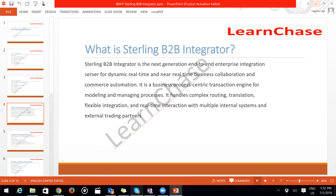There is high security involved — AS2 protocols, SSL implementation, SFTP, and SSH implementation are supported for partners. It supports many protocols and message formats. You can also easily integrate the WTX tool — WebSphere Transformation Extender — with the Sterling B2B Integrator.